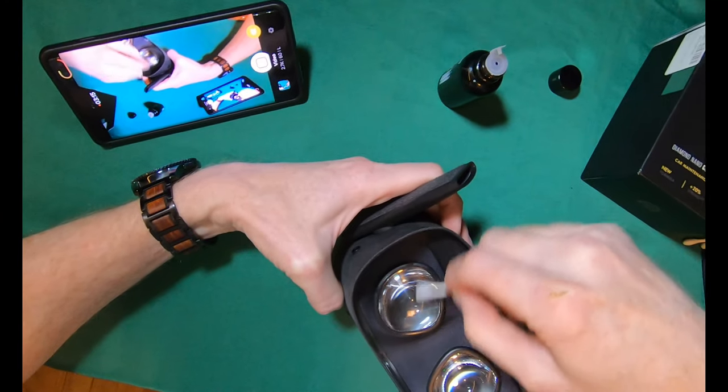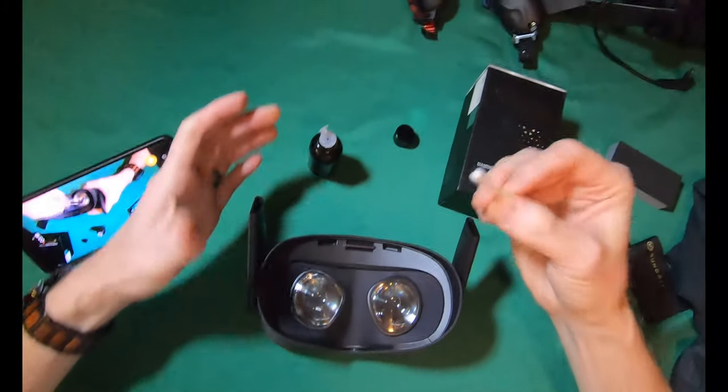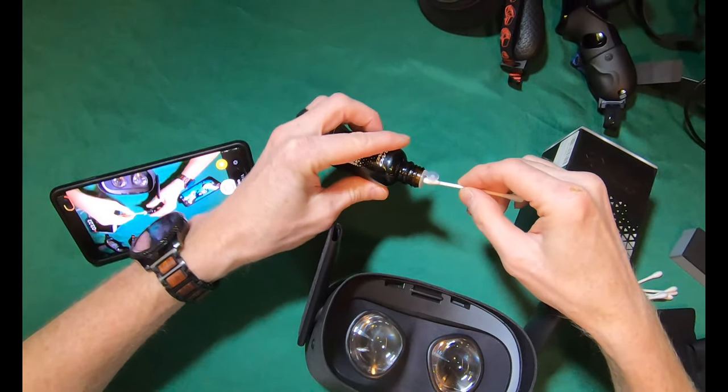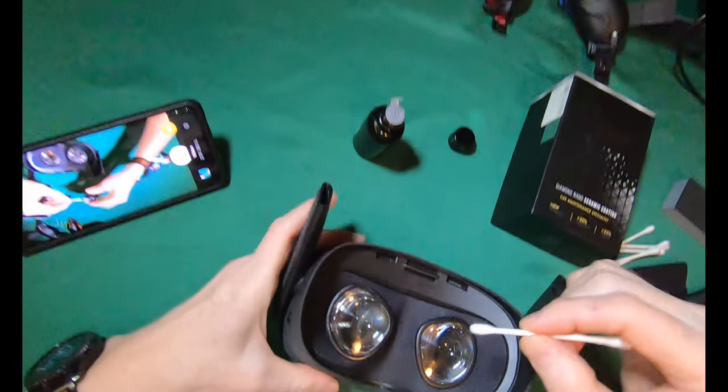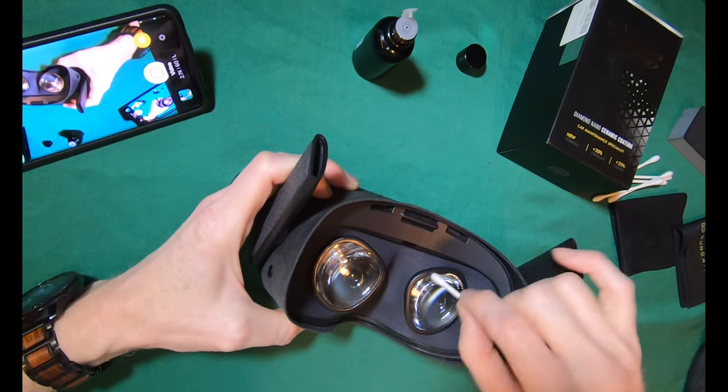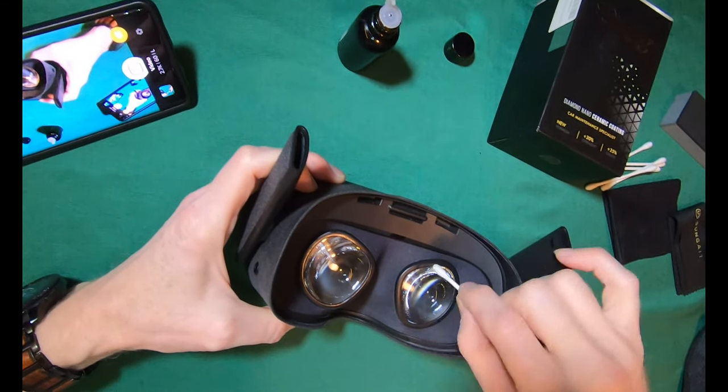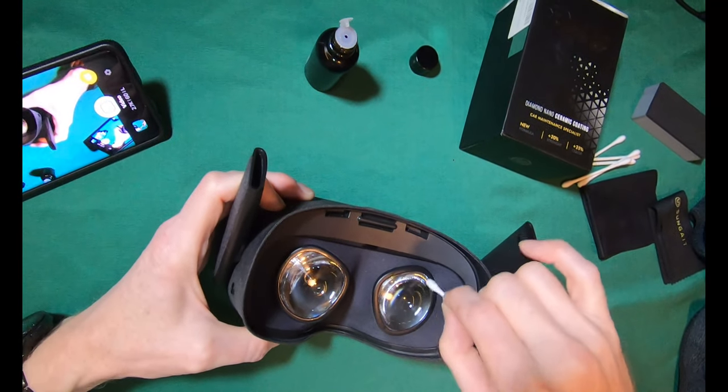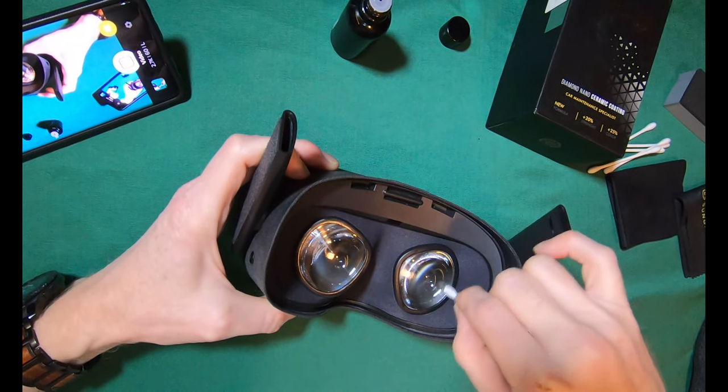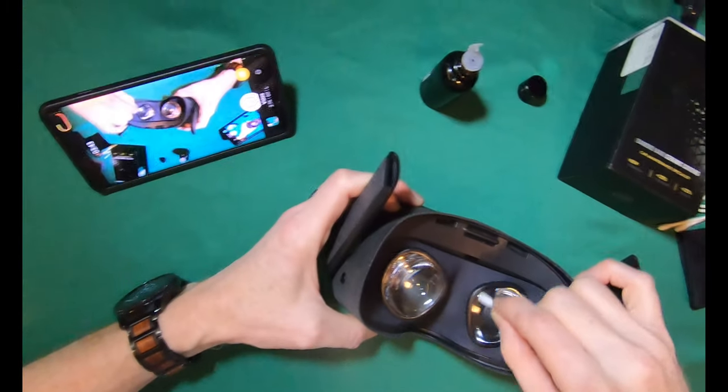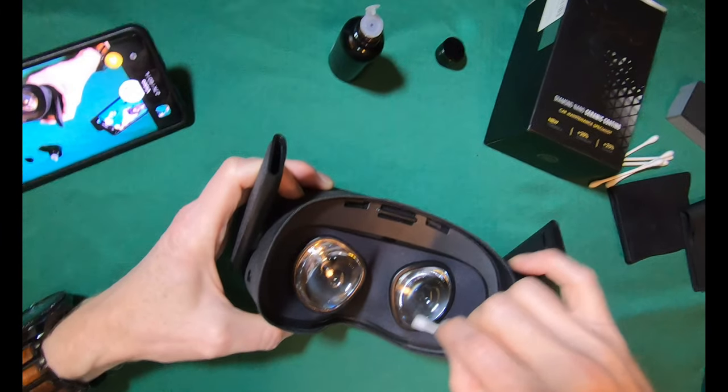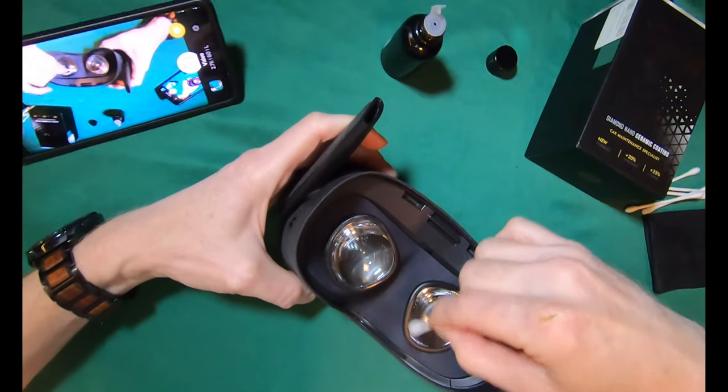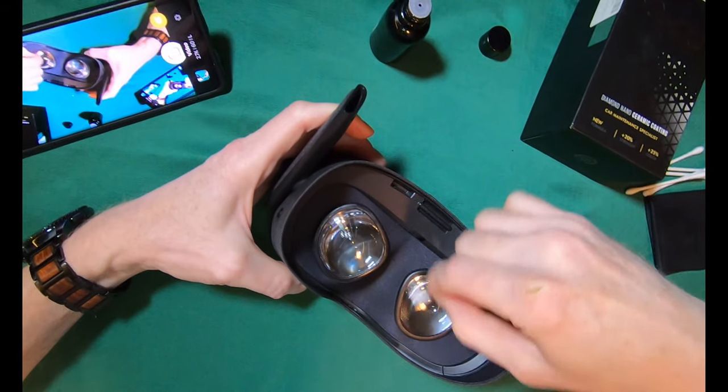Coat it real good like that. I'm going to take the other side and do the same thing to the other lens, real simple. Start in the corner, and it doesn't hurt to get this stuff on the outside plastic. It cures up very clear and can go on any plastic. It basically leaves a layer of glass that's very hydrophobic and very hard, so things don't stick to it, which makes it easier to clean and stay cleaner. That's why it's the big thing on cars right now.